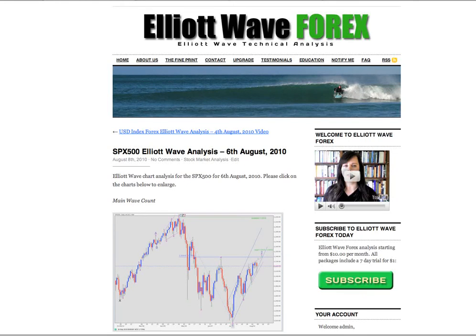Hi, I'm Lyra at Elliott Wave Forex with a free S&P Elliott Wave analysis for the weekend and Friday the 6th of August. I've got quite a lot to get through with this analysis so I'm not going to do a historical overview. If you'd like to see the big picture, have a look at the last video.